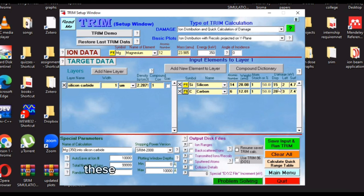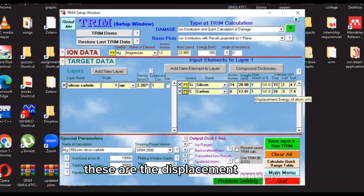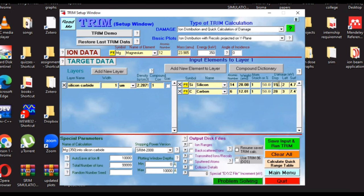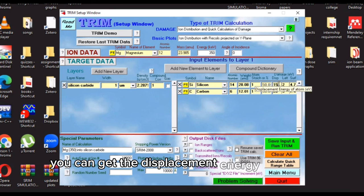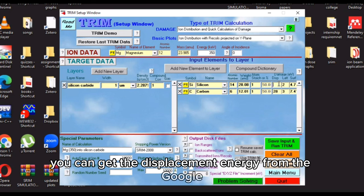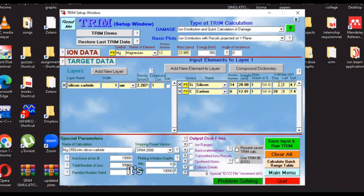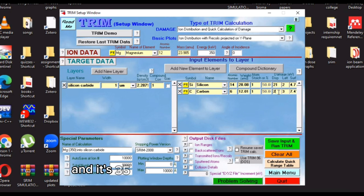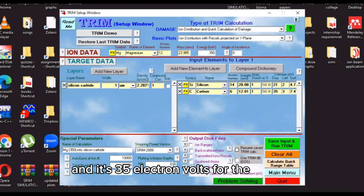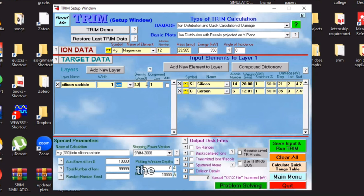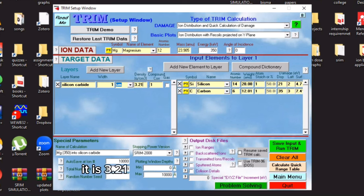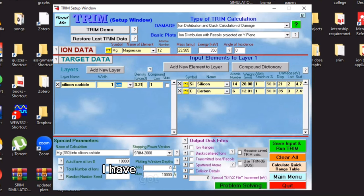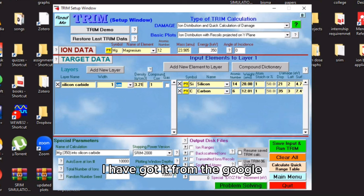These are the displacement energies. You can get the displacement energy from Google. I have found it from Google. It's 21 for the silicon and it's 35 electron volts for the carbon. The density here, it is 3.21 grams per centimeter cubed. I got it from Google.